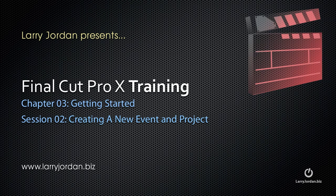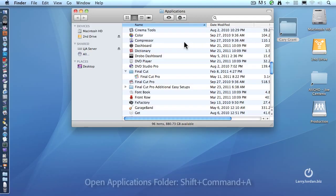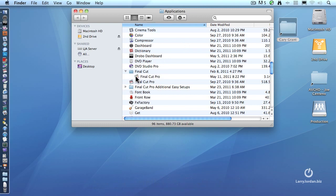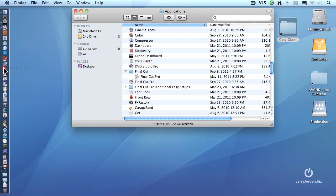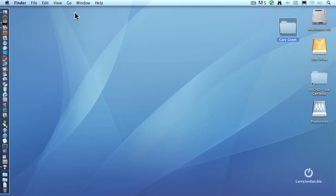To add the Final Cut Pro icon to the dock, go into your Applications folder. The keyboard shortcut is Shift-Command-A and open up the Final Cut folder. Grab the icon for Final Cut Pro and drag it over to the dock. The dock will open up and make room for it. And now you can either start the application by double-clicking it from the Applications folder or click on it in the dock.